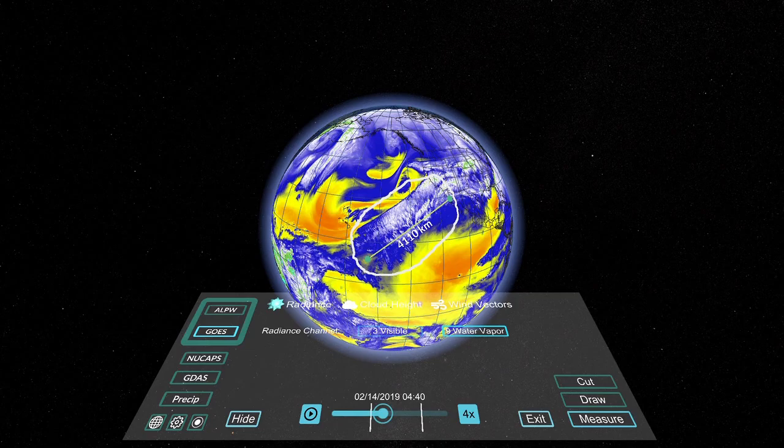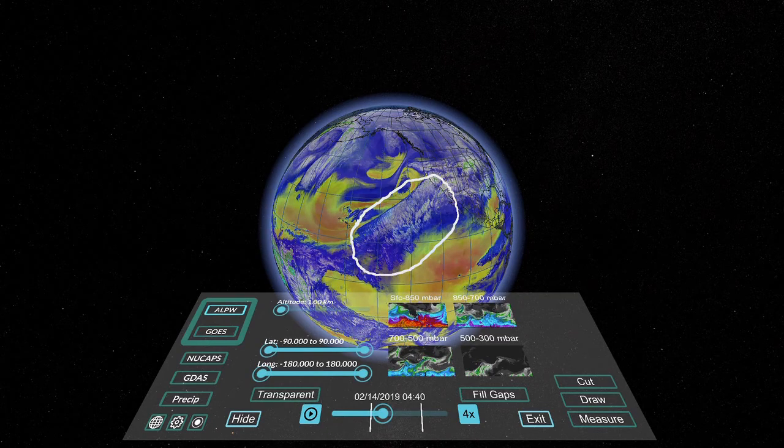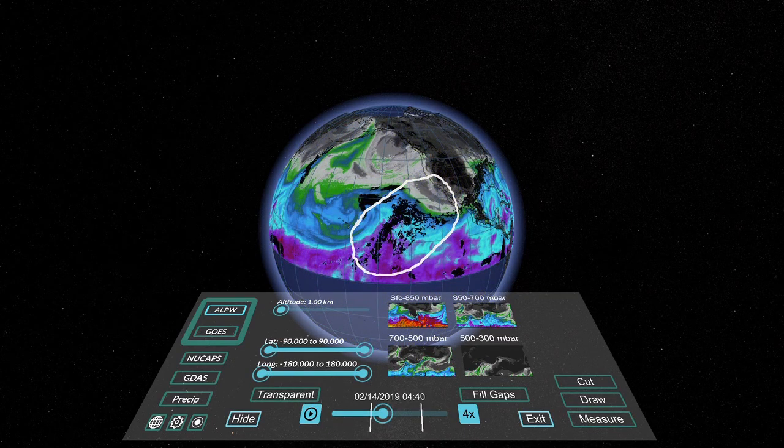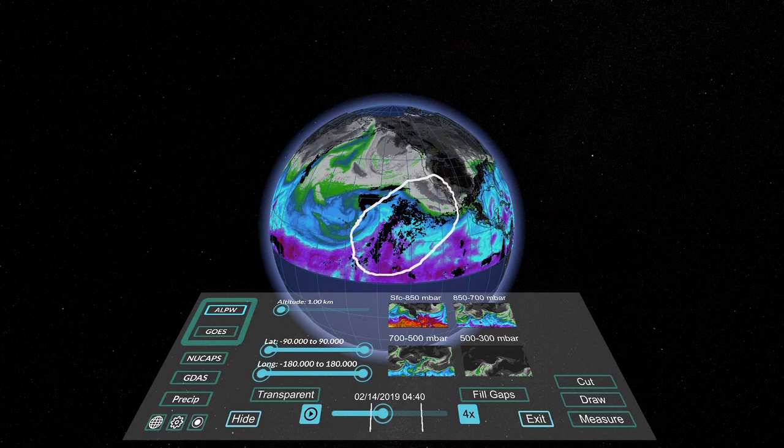Next we display NOAA's ALPW data product, showing water content in the atmosphere.